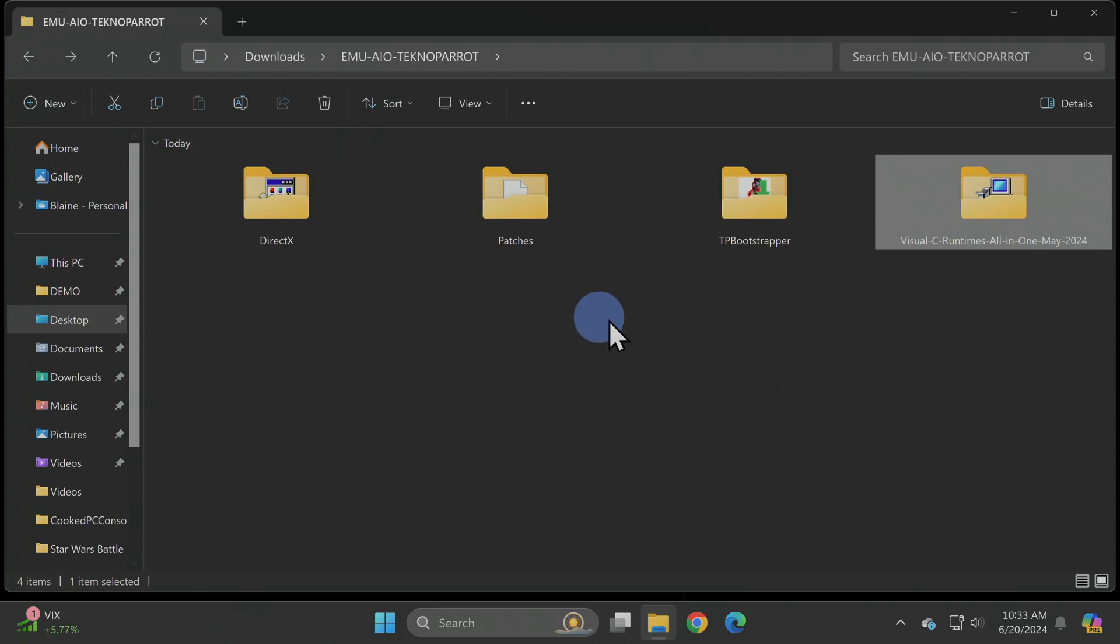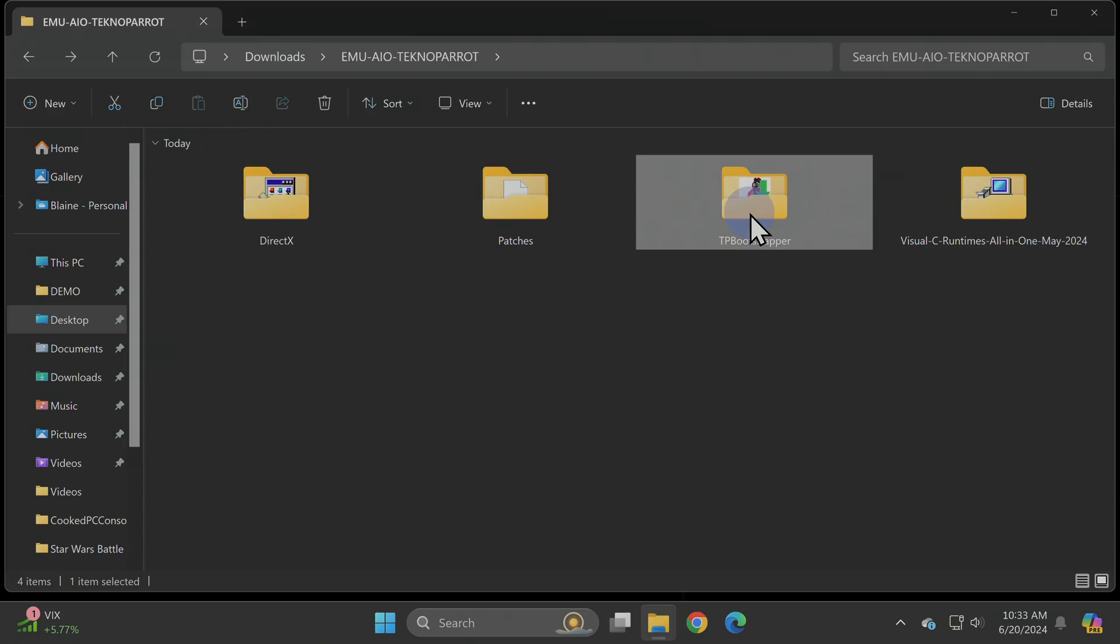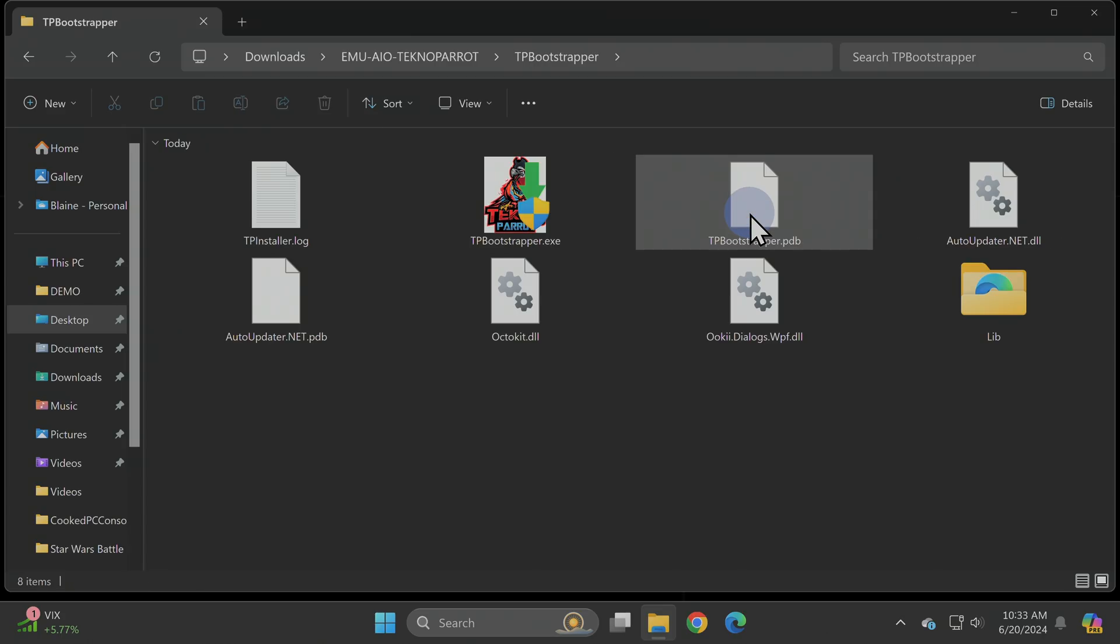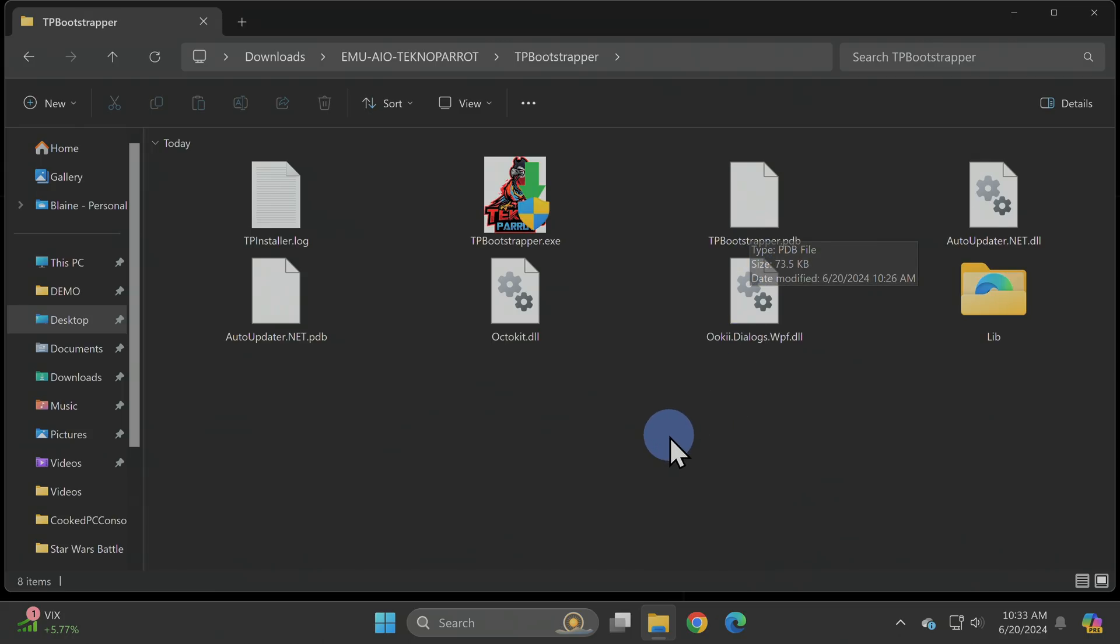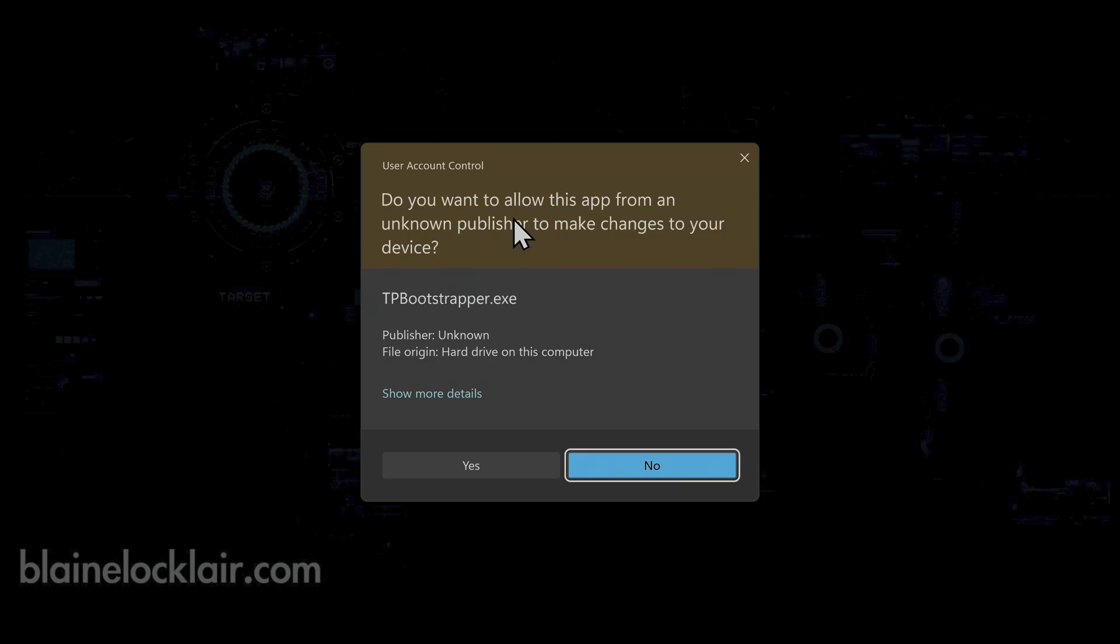Next up, go to the TP-Bootstrapper folder and double-click into it. Inside this folder, you're looking for a specific file that's called TP-Bootstrapper.exe. Locate that file and double-click on it. When the UAC prompt appears, click on Yes to continue.